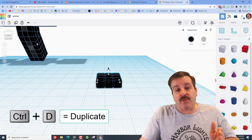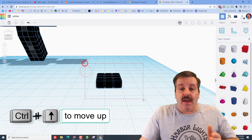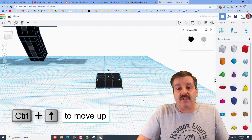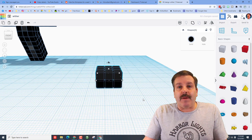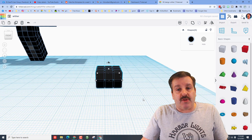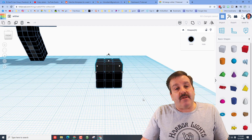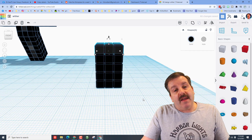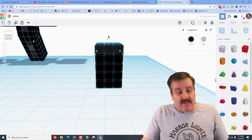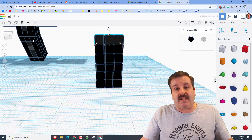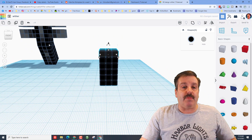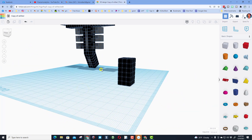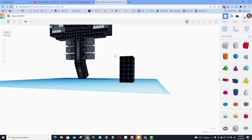Now we need one, two, three, four, five of these rows. Grab the entire chunk, Ctrl+D, Ctrl+Up — it memorizes that nudge so we can just do Ctrl+D again. There's number three, four, five — and let's count: one, two, three, four, five, six. We need six, and boom, we have just built this tiny section.